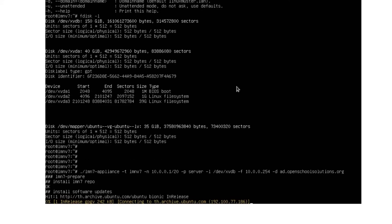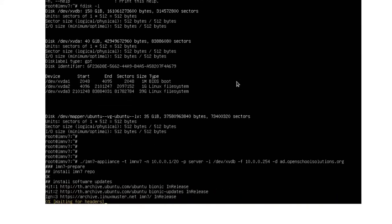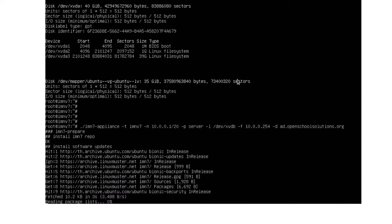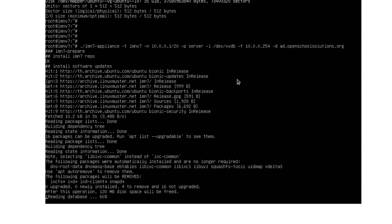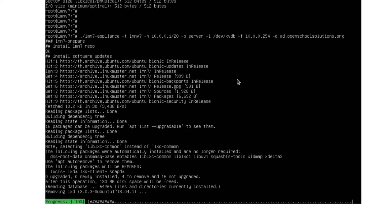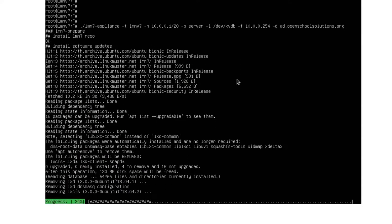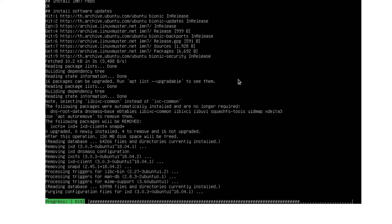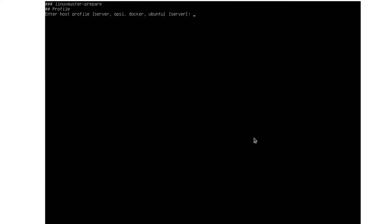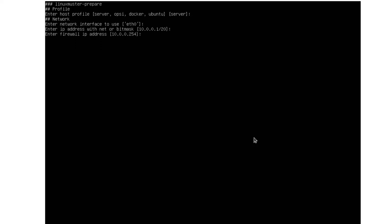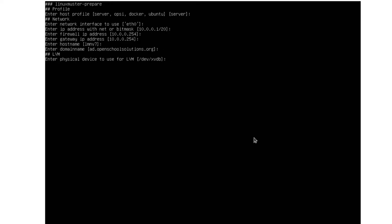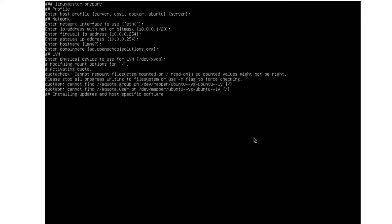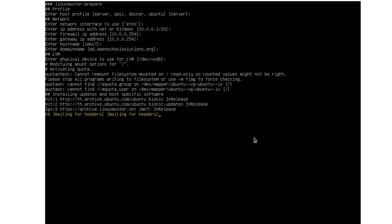It will download and install the Linux Muster repository and also update different packages. Removing packages that are not needed anymore. Here we have the profile server we set up already. We have the server IP address, firewall IP address, gateway IP address is the same. Host name, domain name openschoolsolutions.org. And this is our device. And now it's good to go.